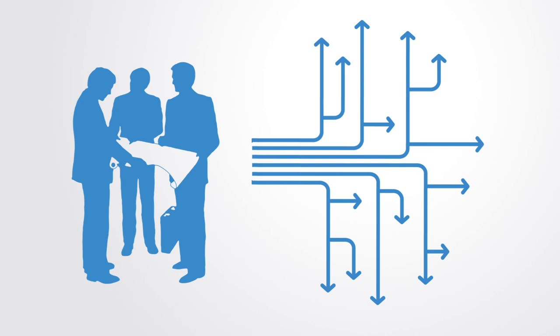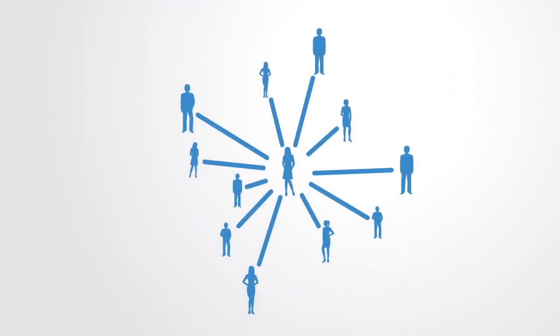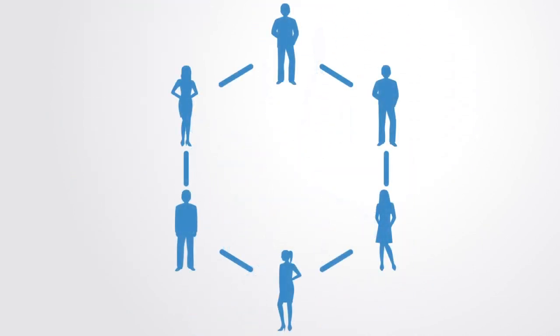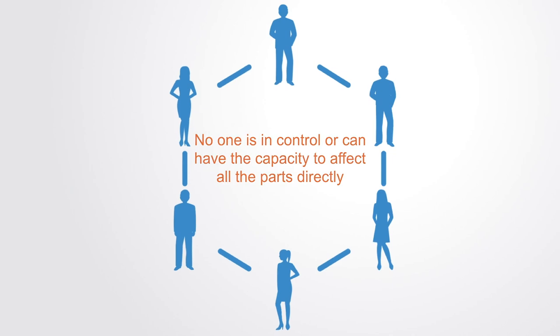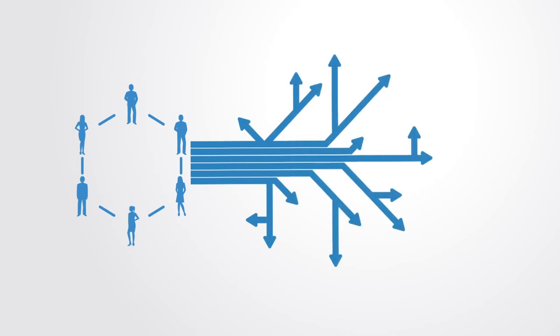This is the essence of managing complex systems. You cannot control all the parts, but you can influence it based upon its evolutionary potential. Because power becomes diffused out within distributed networks, the whole system becomes greater than any of the parts. No one's in control or has the capacity to affect all the parts directly. The only option for affecting the whole system is to understand the current potential of the system and then create platforms or connections that facilitate the system to evolve in a particular direction that is possible given its past evolutionary history.